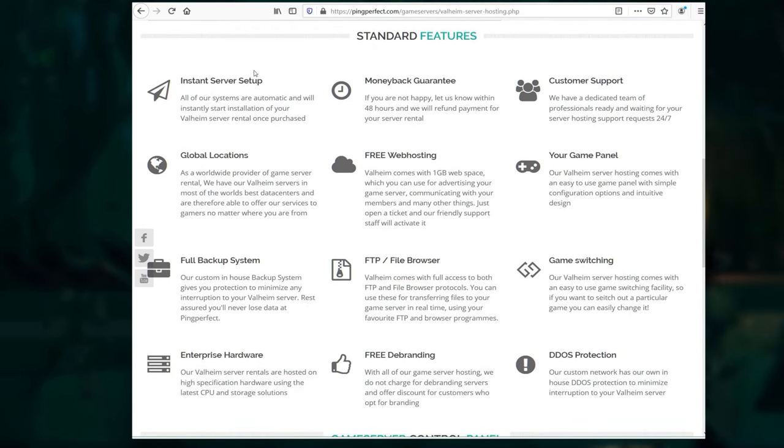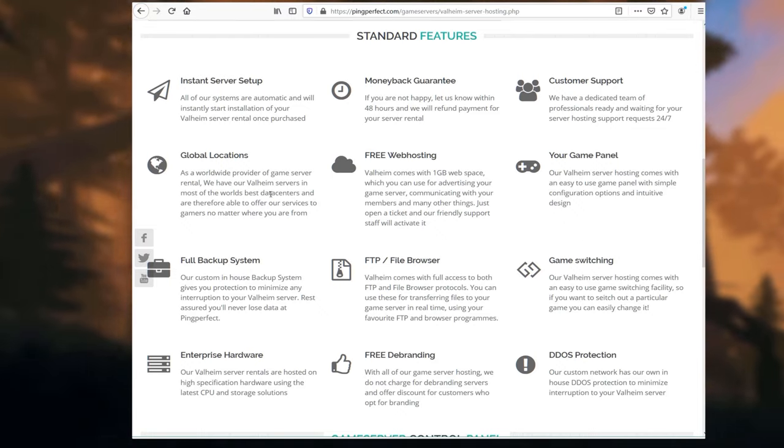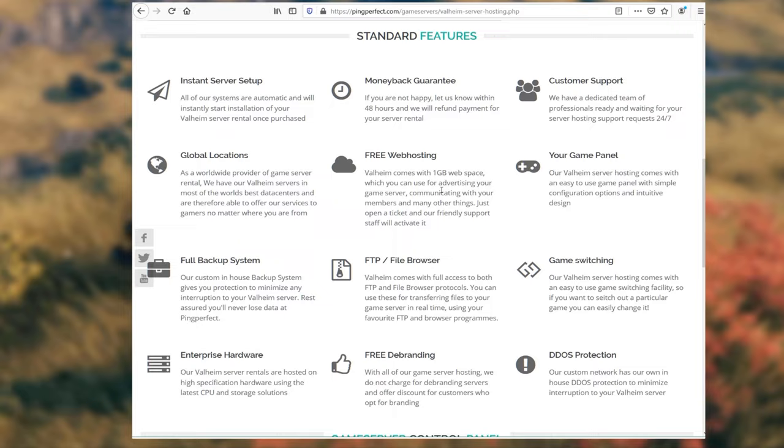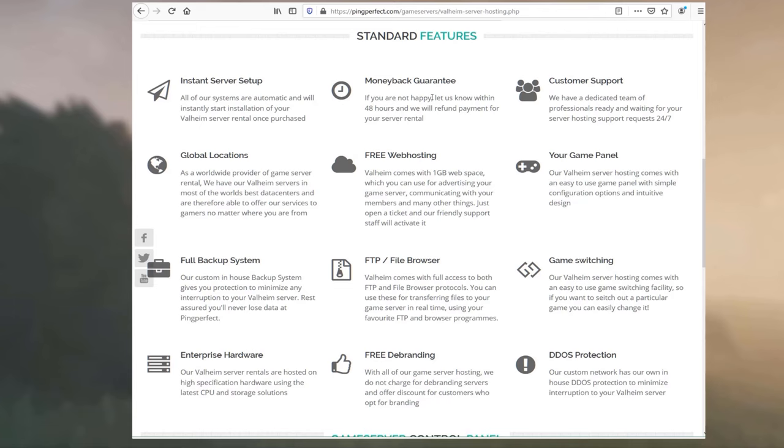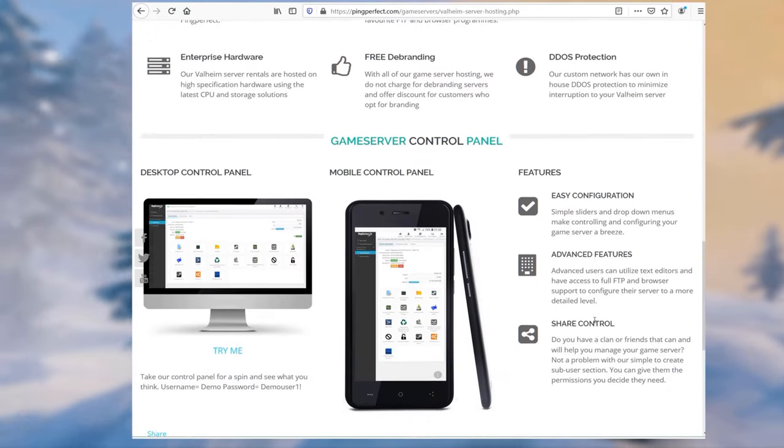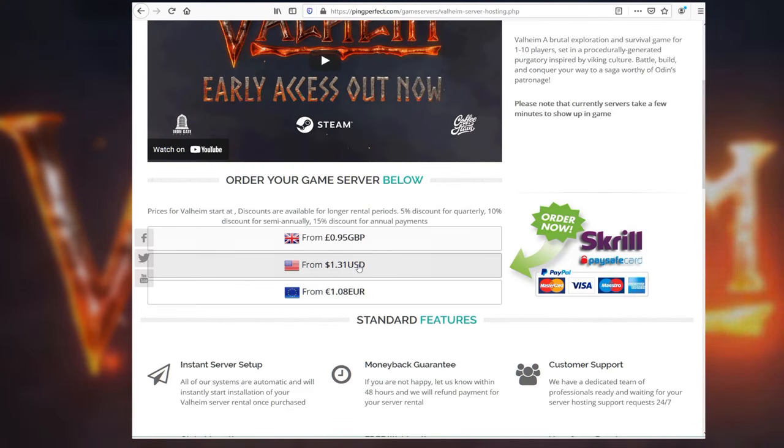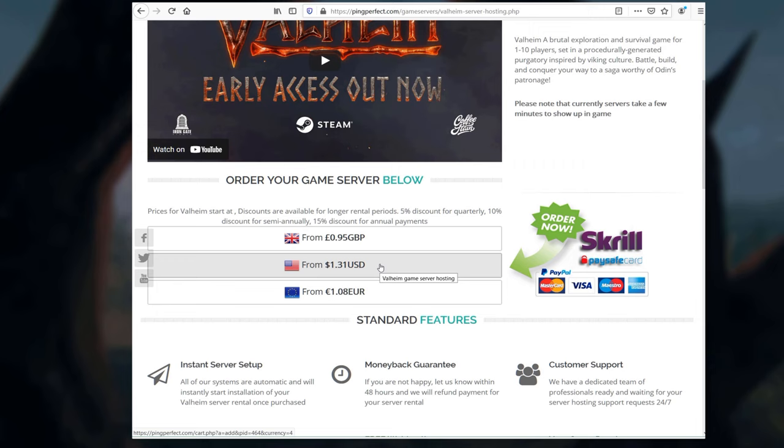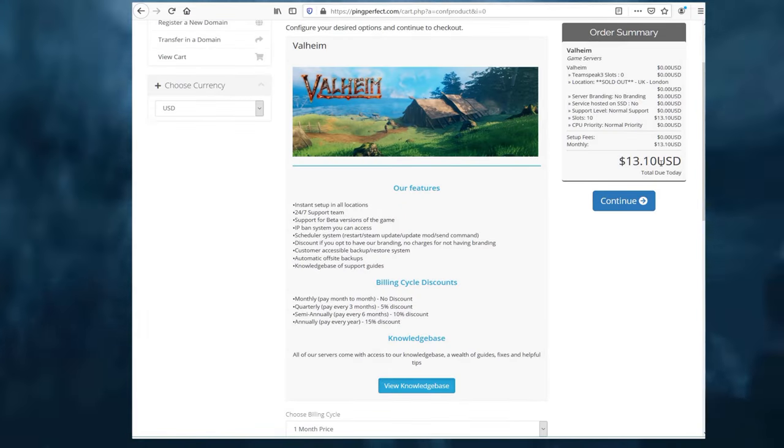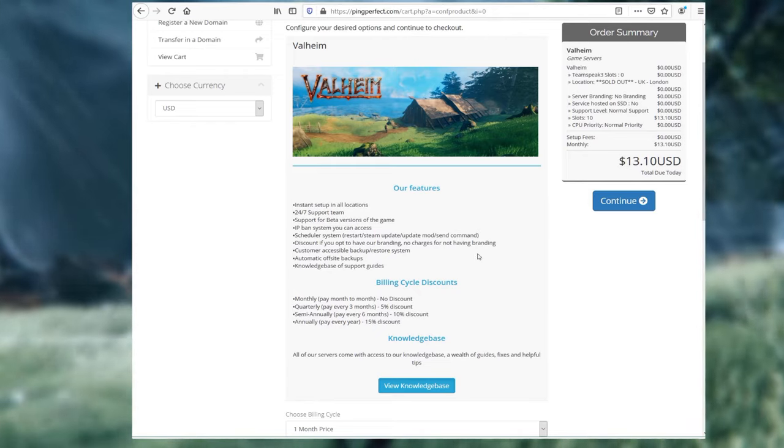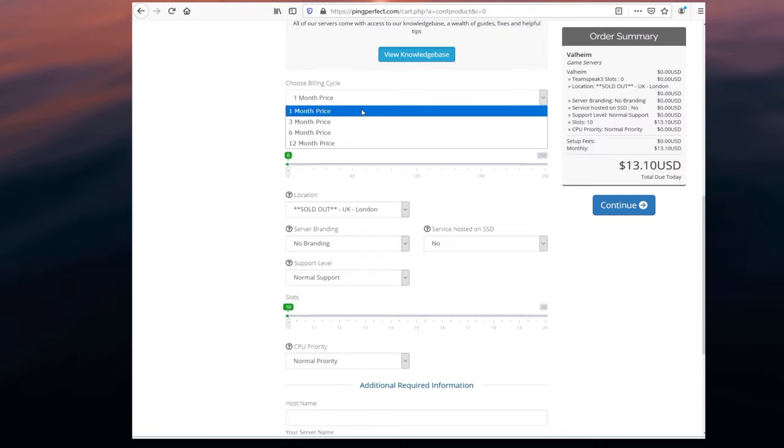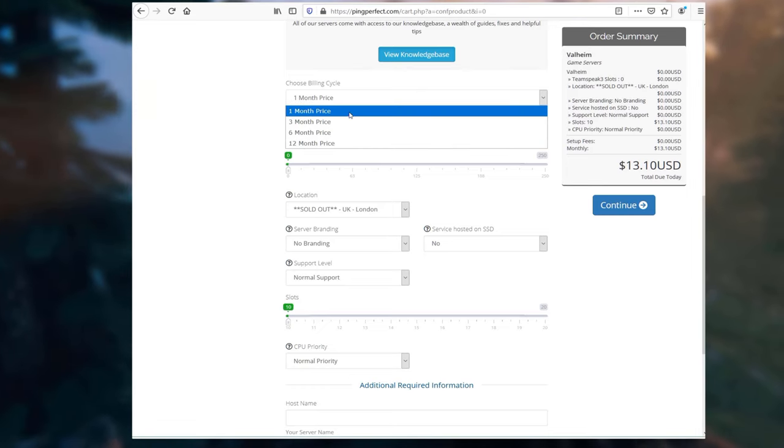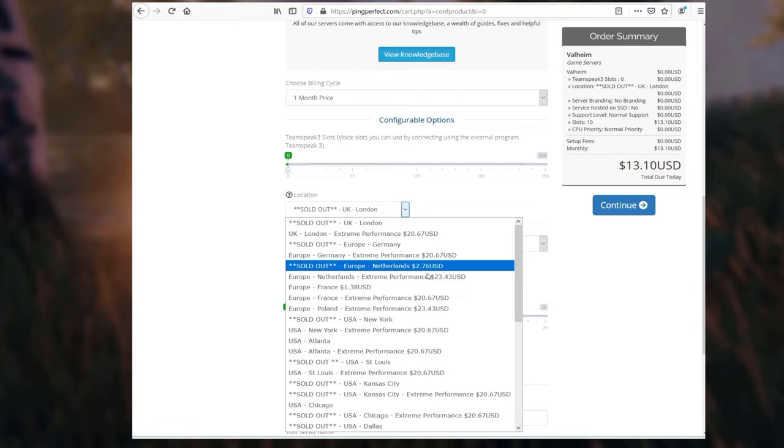If you want to, you can actually do a 48-hour trial as well. That might be worthwhile. But let's look down further here. It will go through a bunch of the features such as the instant server setup, which was actually really fast. Global locations, backup, enterprise hardware, FTP, free web hosting is actually pretty good. You have your game panel, good customer support, money back, game switching, DDoS protection. Of course, you have a mobile control panel as well for your tablet or your phone. We're going to choose here from 131 US dollars per month. On the right side, you'll see the order summary. It's going to start at 13.10. That's 1.30 per player.